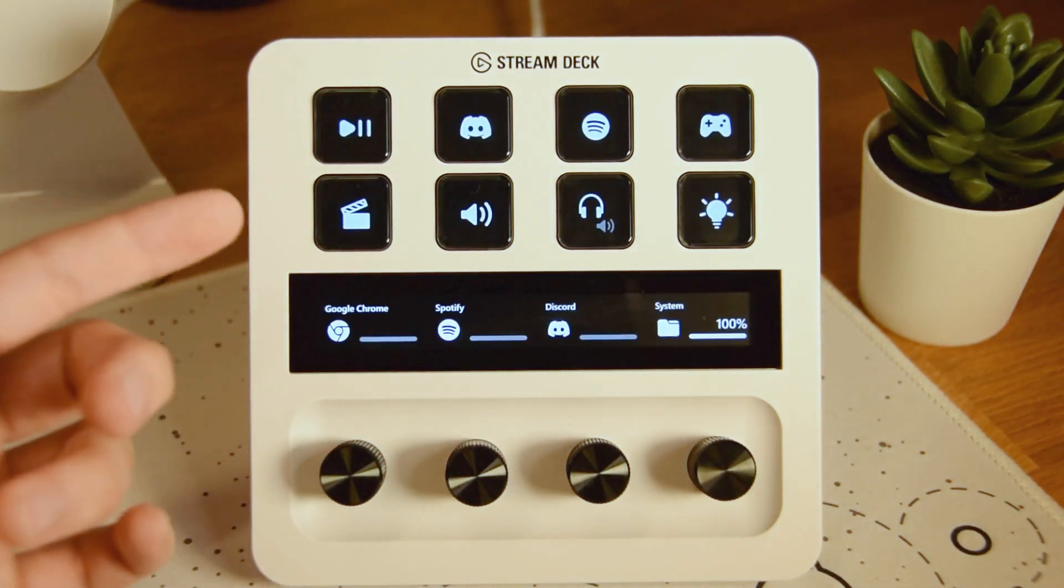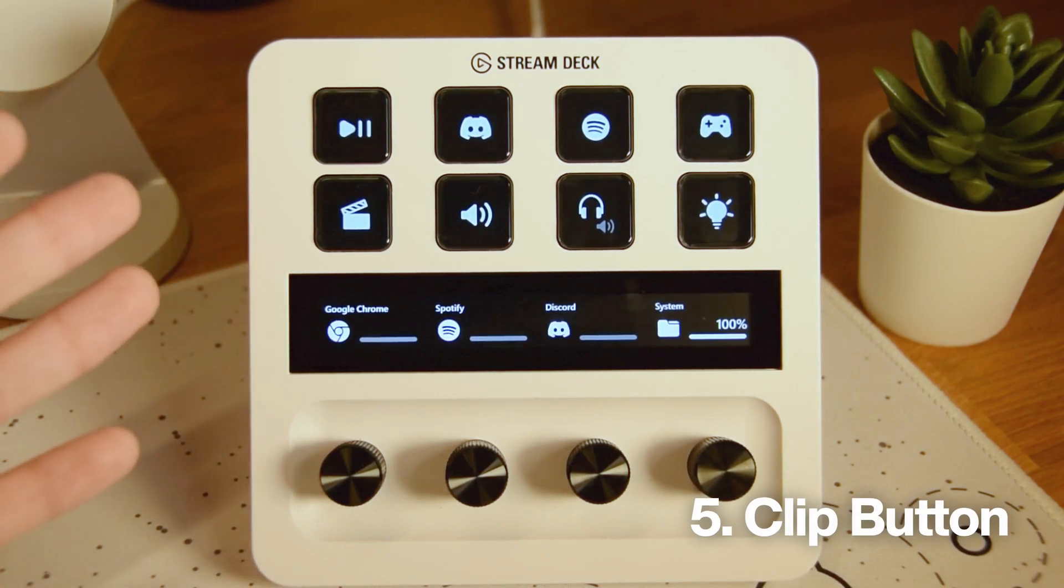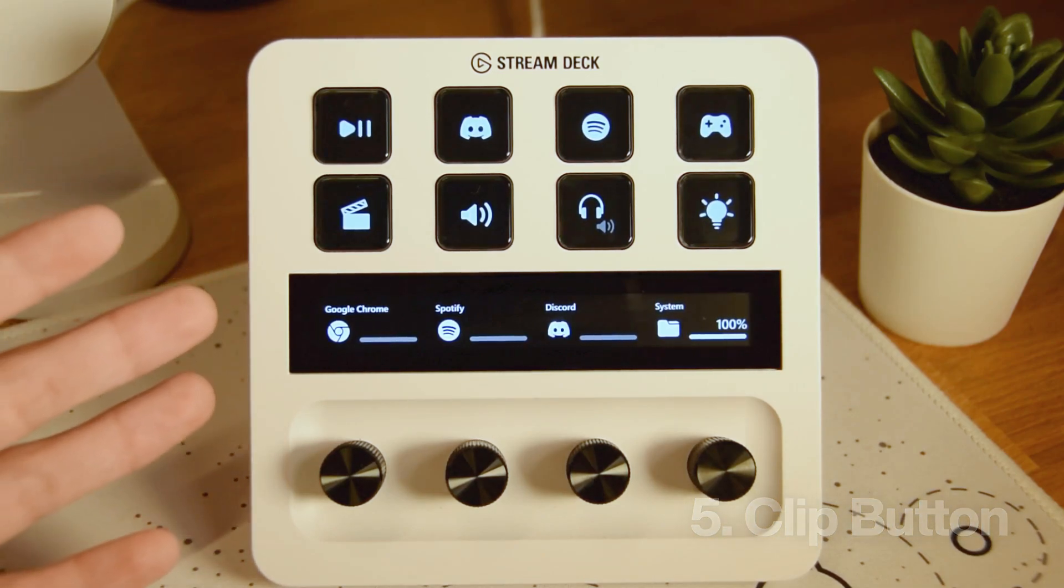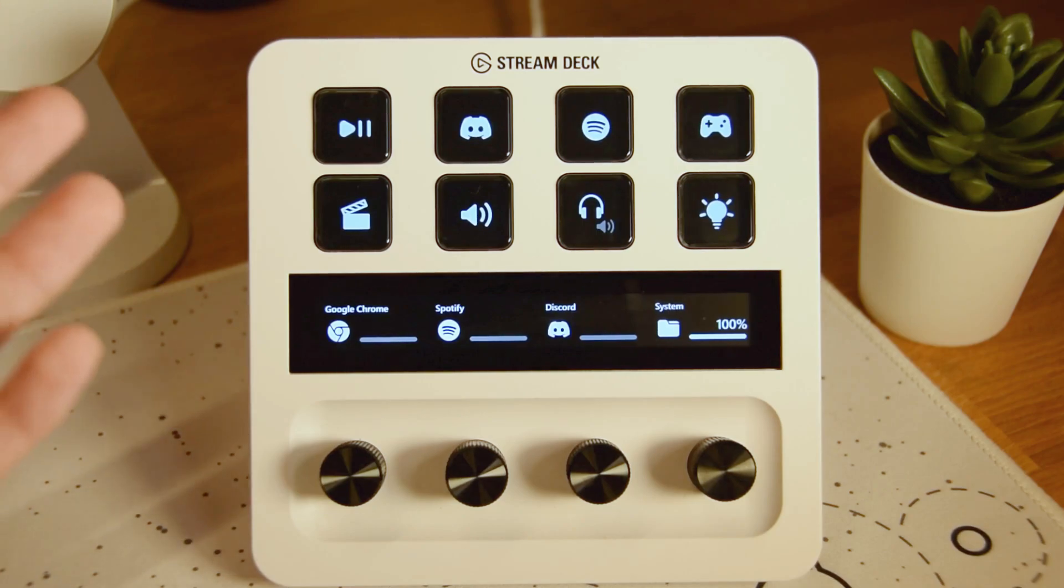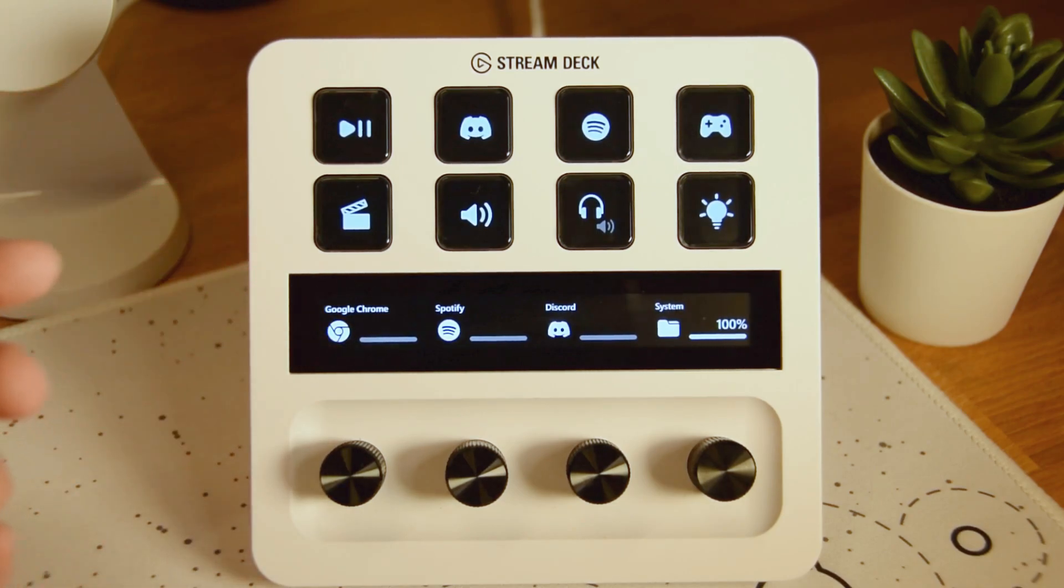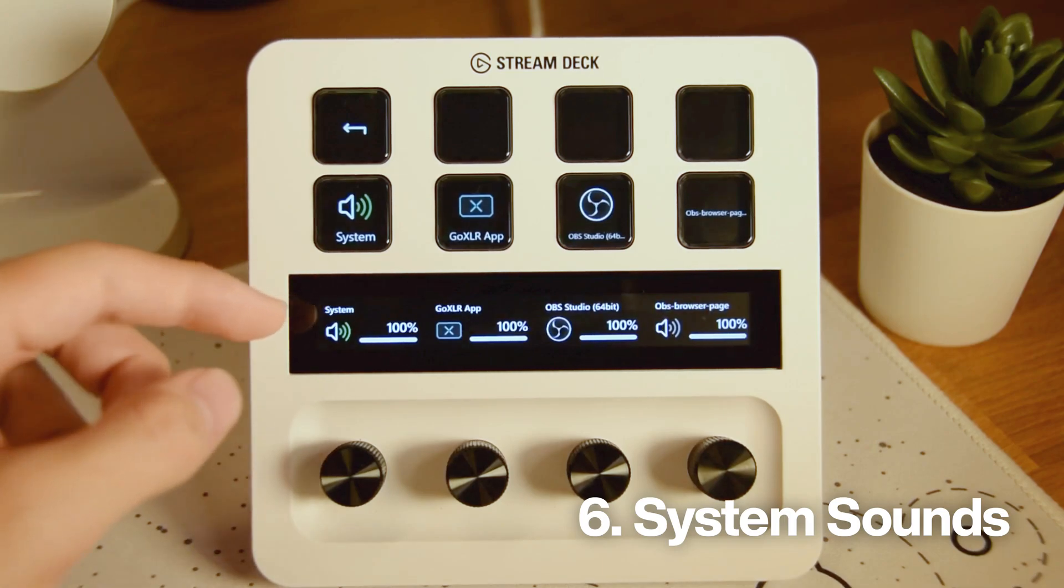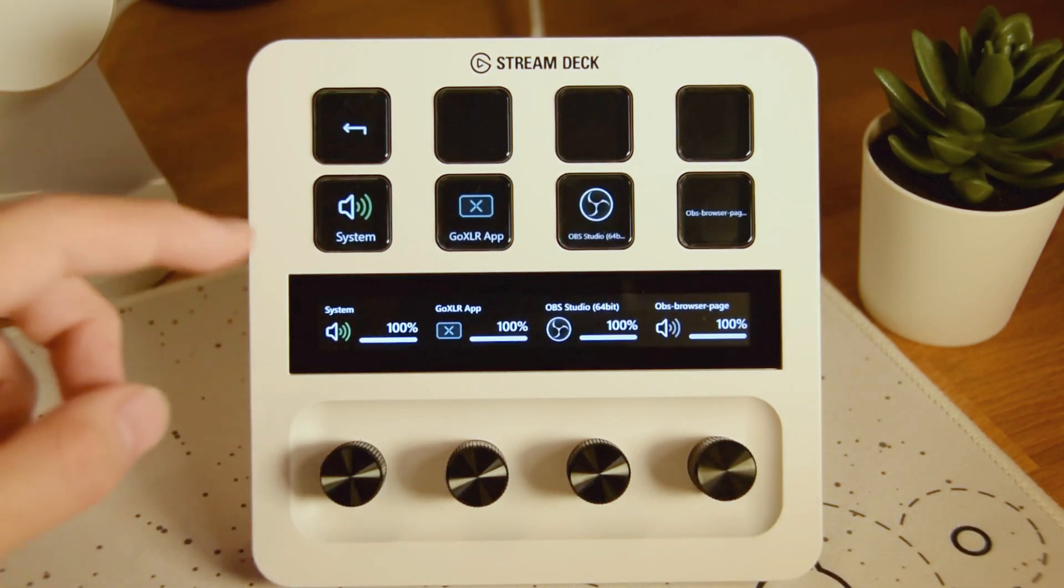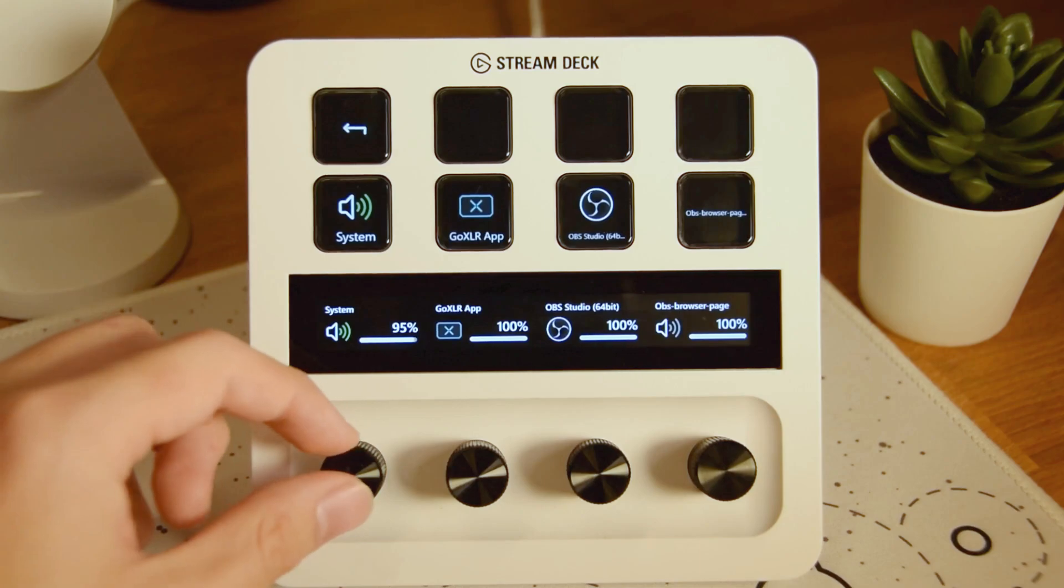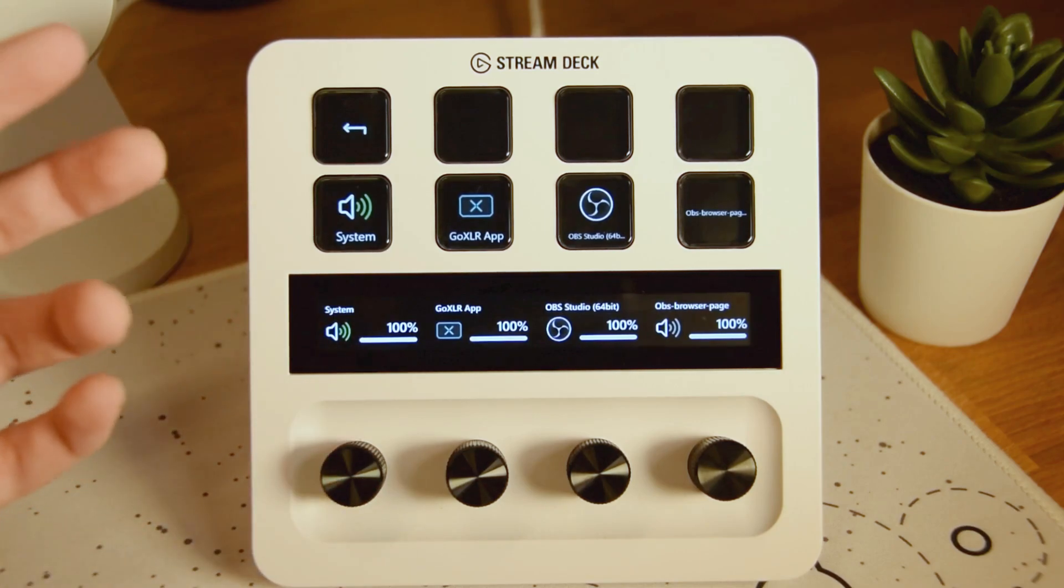Let's go back and here we have our clip button. It basically just records like 15 seconds of the previous gameplay. So in case I do something cool or stupid, it's right there. And then I've got my system sounds right here. It basically shows you all of the applications that are open right now on your computer. You can change the sound volume, super easy.